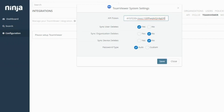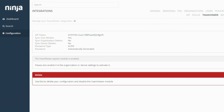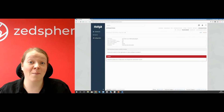It's also important that we check to see if there are any spaces in this key code — and there was in this instance. If there's a space there, it won't work for you. So just double check that there's no space on your API token. Let's click Save. You can see here the TeamViewer integration has been set up within Ninja.